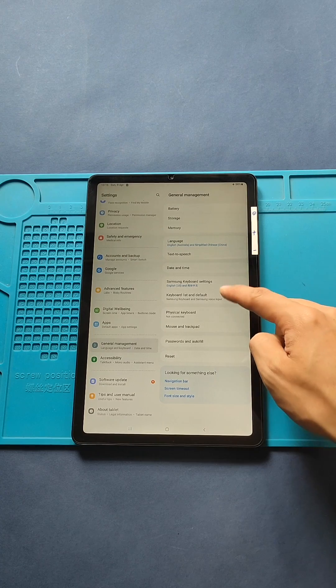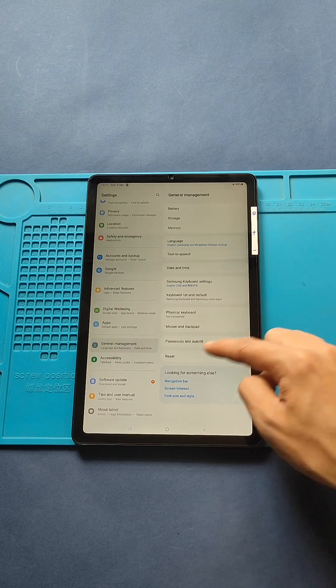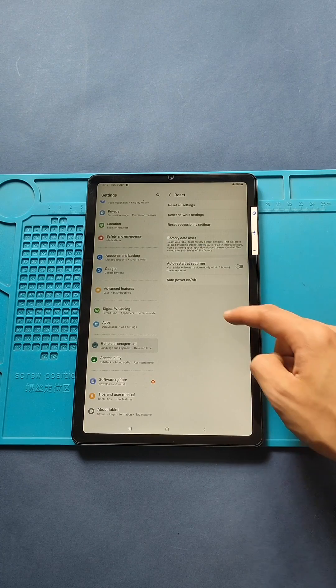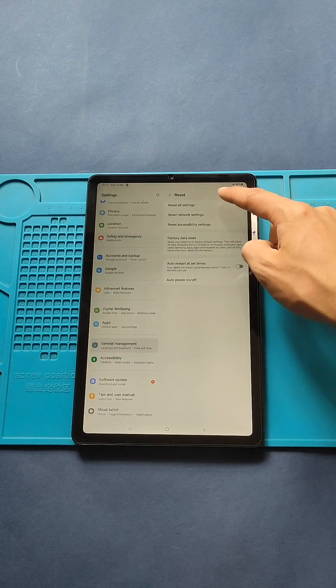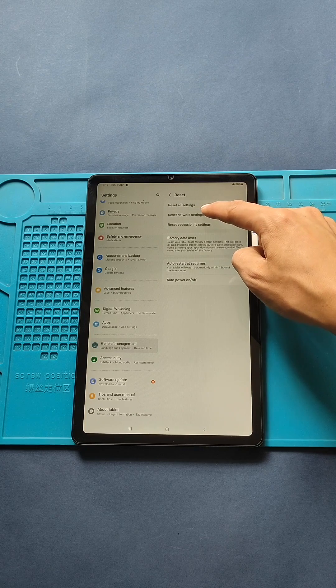Next, from the menu, select and click the Reset Network Settings option. Next, tap Reset Settings.